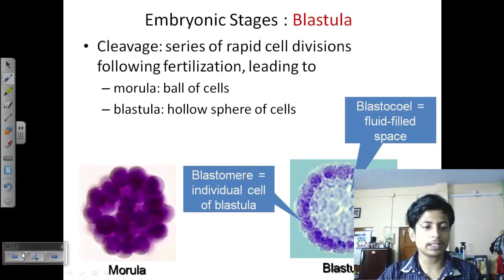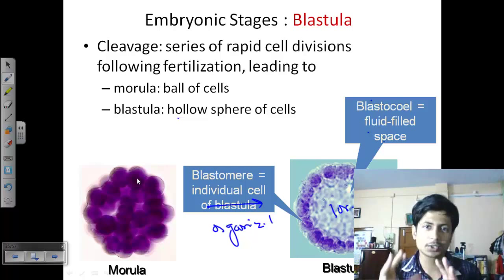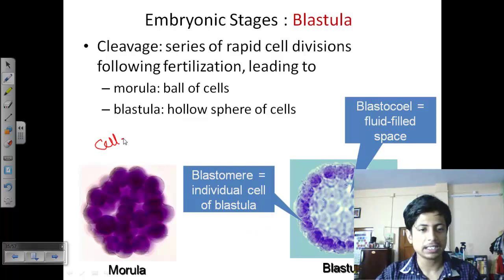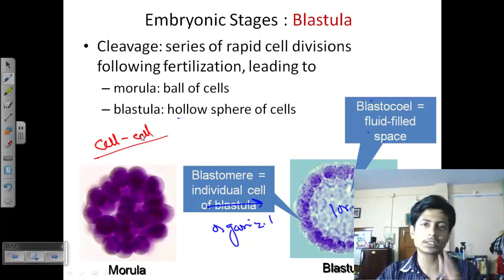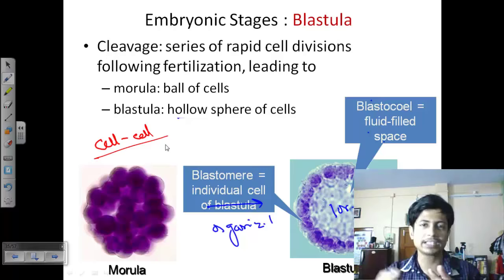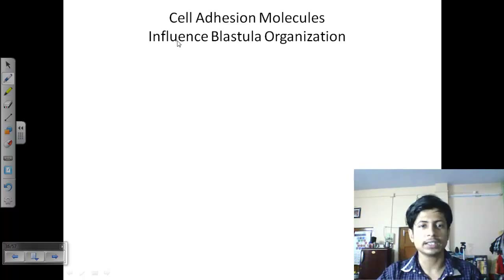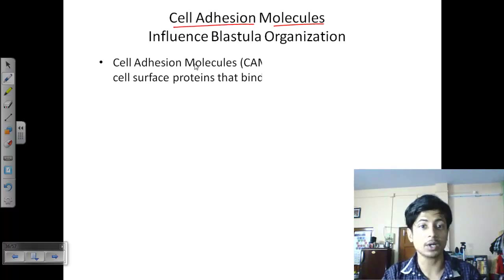At the morula phase, where cells are stacked on one another, those cells must interact properly with themselves via cell-cell interaction. Cell surface receptors — mostly proteoglycans — mediate this interaction. This cell-cell interaction is critical because those cells must be held together as a mass. The reason cells aggregate with each other is cell adhesion molecules, which influence blastula organization.